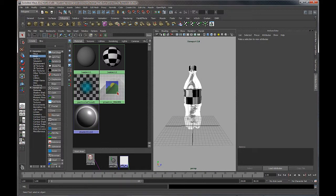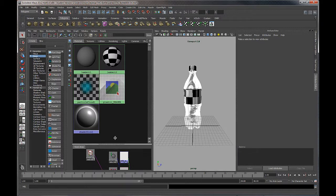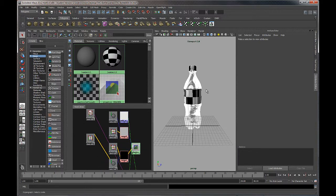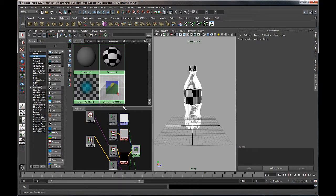Hi everybody, welcome back. We're continuing on creating material shaders for our bottle. In the last couple of videos we've gone through the process of creating this clear plastic, so what we're going to do now is move on to the label and the cap, and these are going to be a lot more simple than the plastic bottle was.